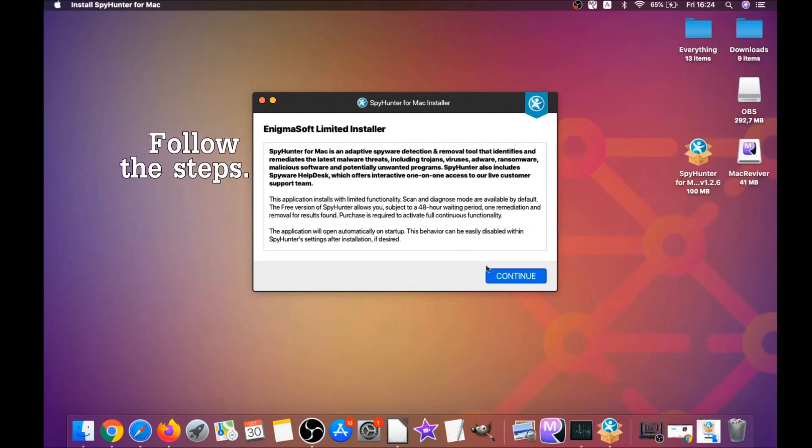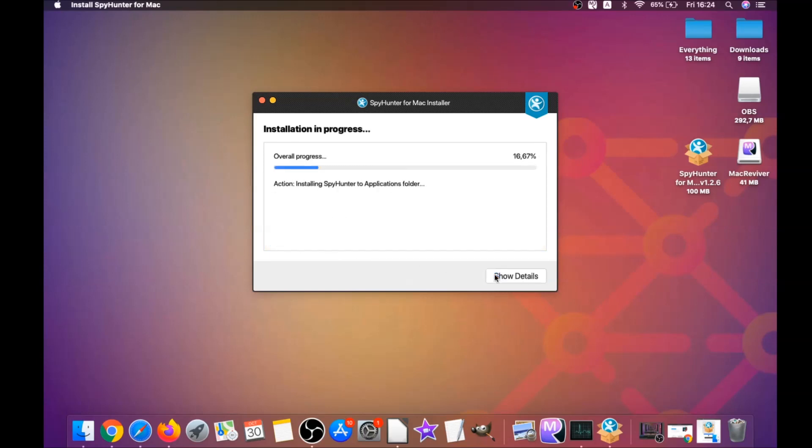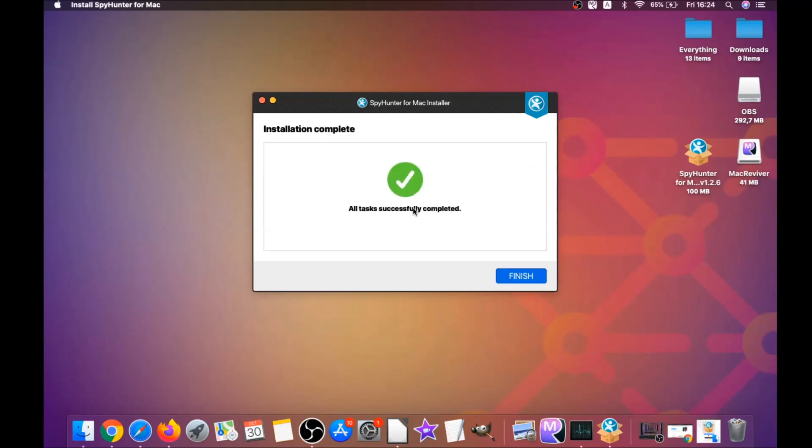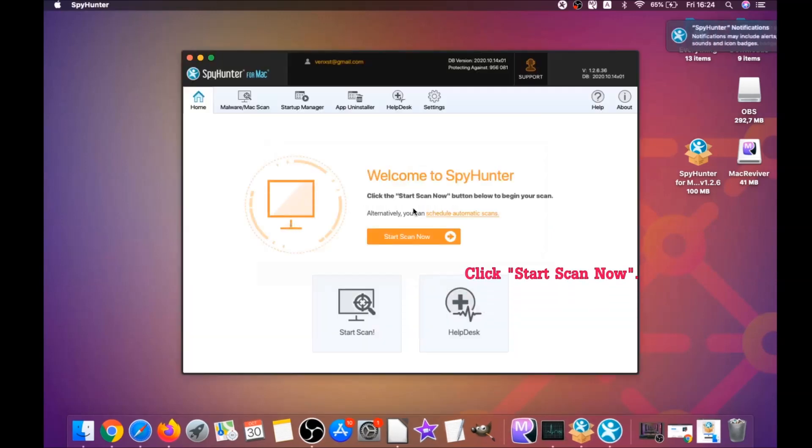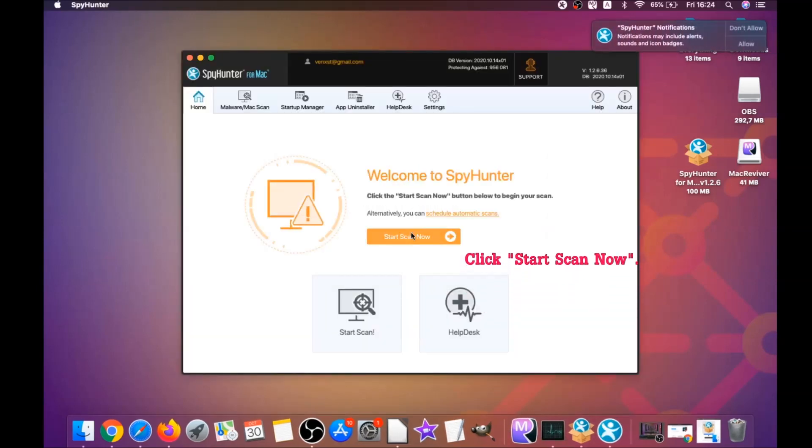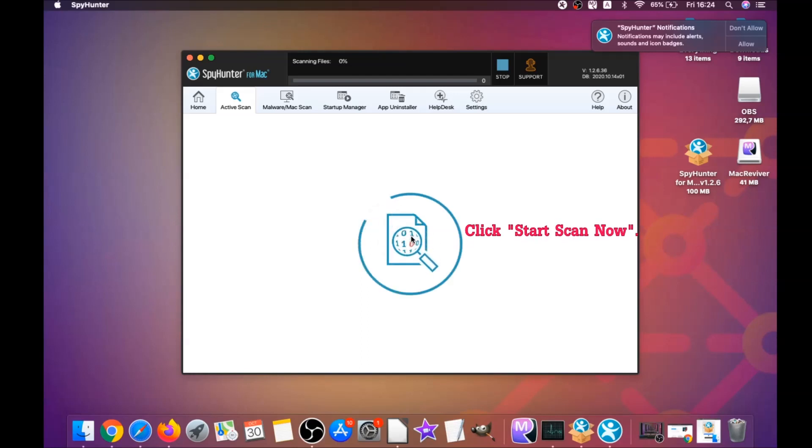Click on continue, and then click on I accept and consent, and then install. That's it, easy as that. It's going to install the software, and when it installs this program on your computer, it's going to run automatically. That's it for the installation of this software. It's super easy.